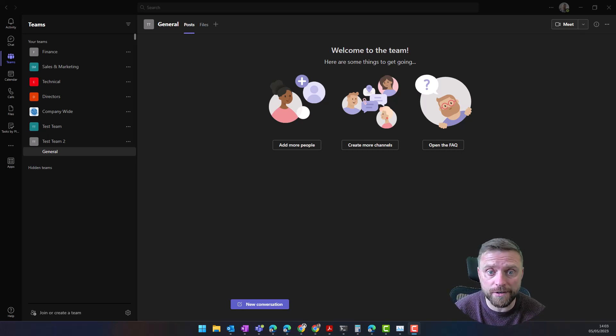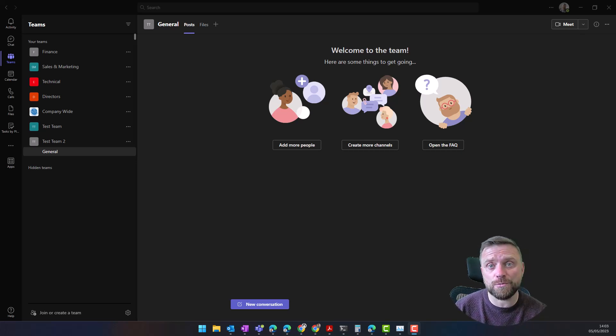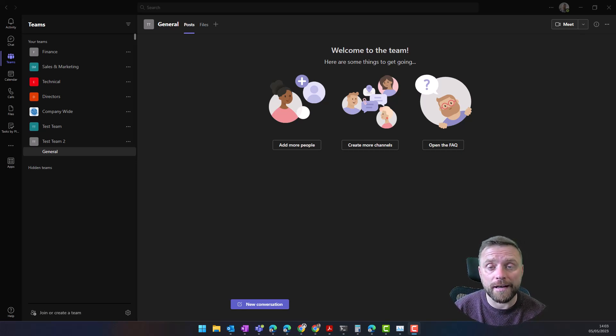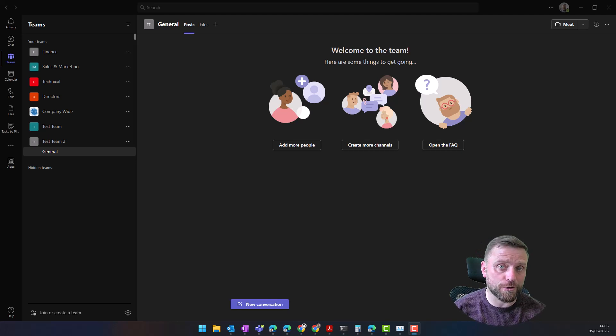It allows people to choose particular shifts, swap shifts, request time off, and clock in and out. It's a really useful feature if you've got multiple shifts you need to manage across your team.